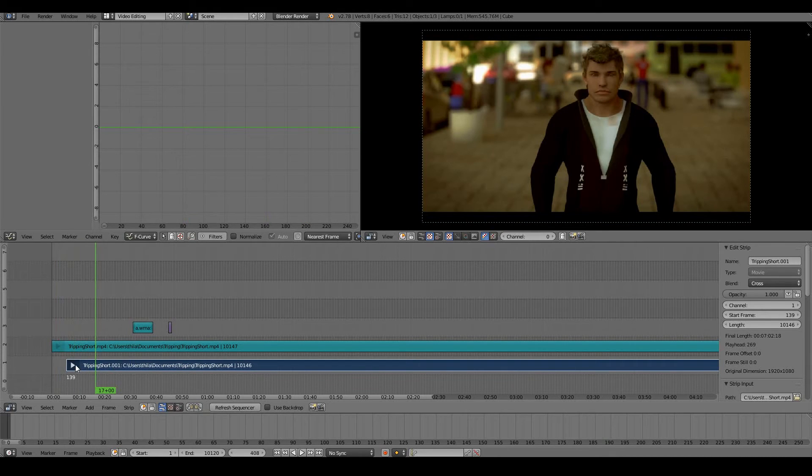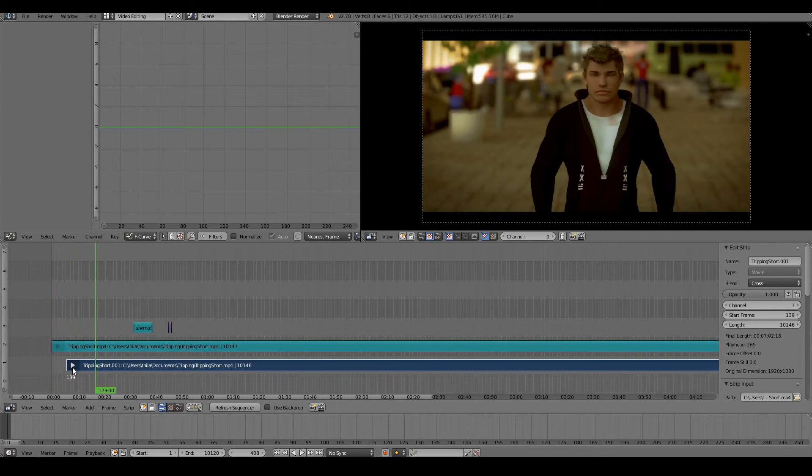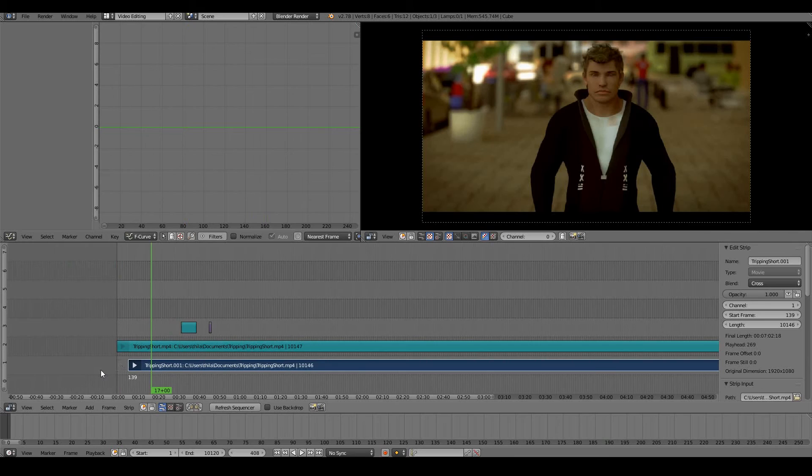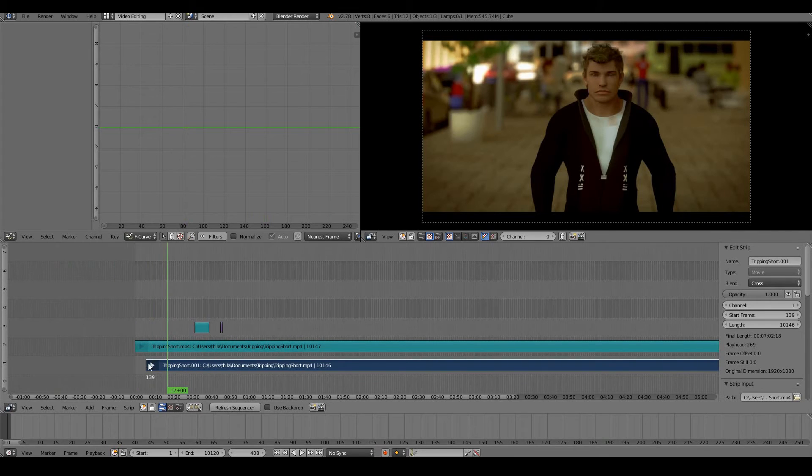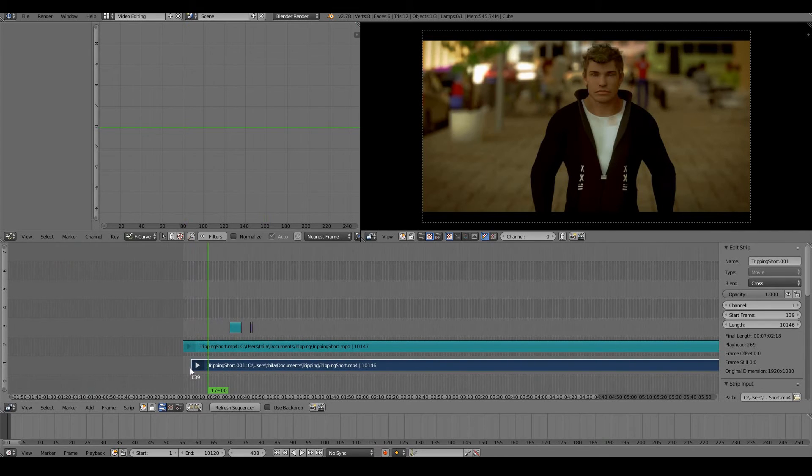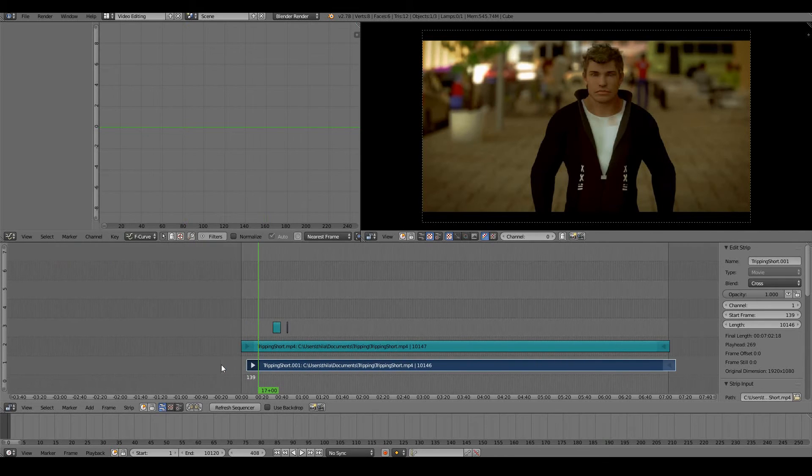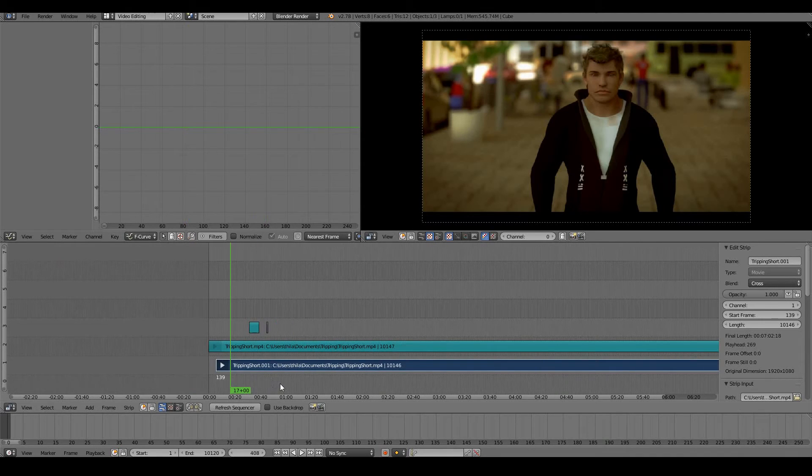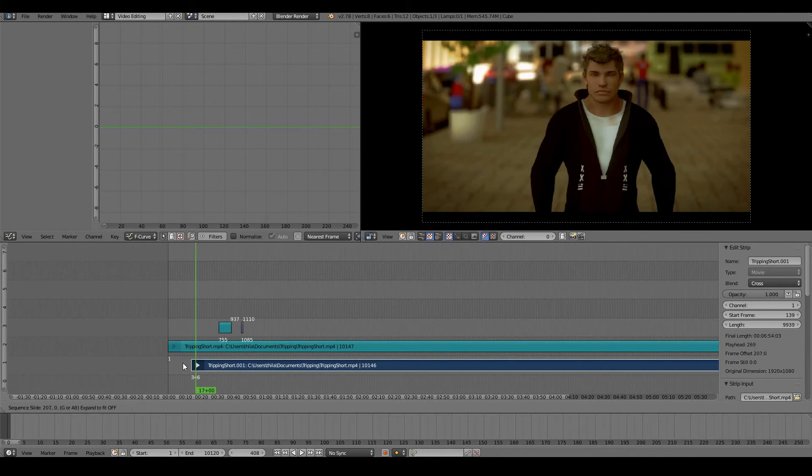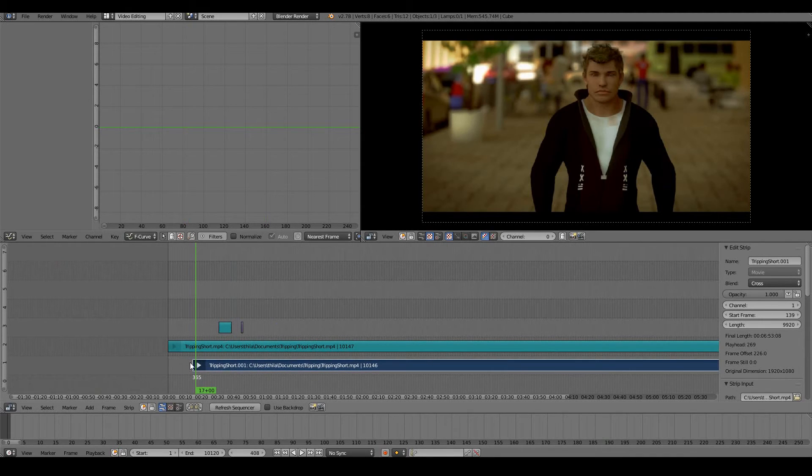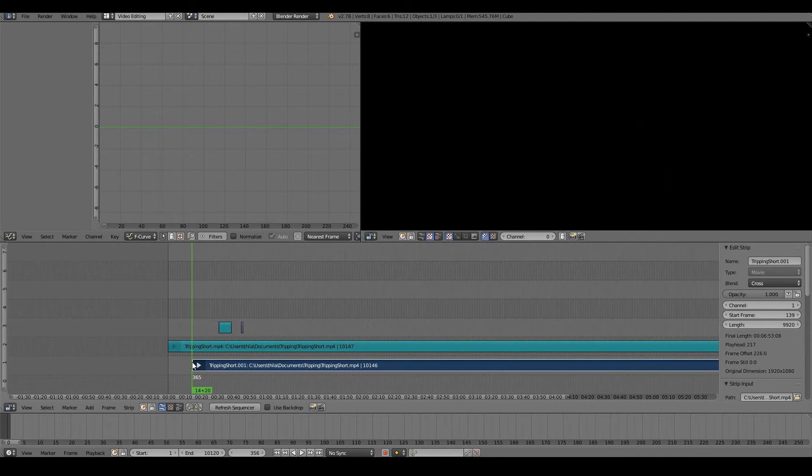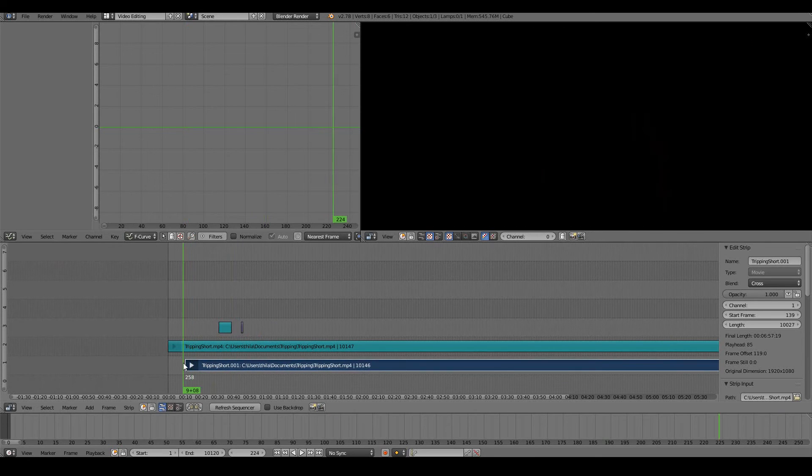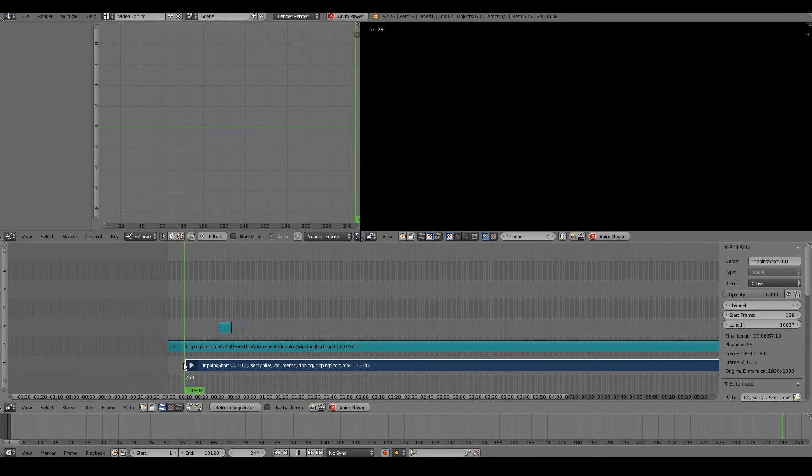Right-click where you can see the arrow here. Make sure that the arrow becomes white, and then press G. Now only the beginning of the strip will trim down. As you can see, it starts to get smaller and smaller, so I can trim it down to where I can't see the logo anymore.